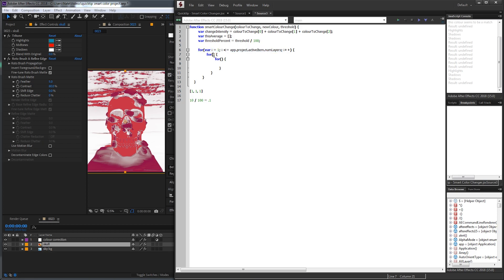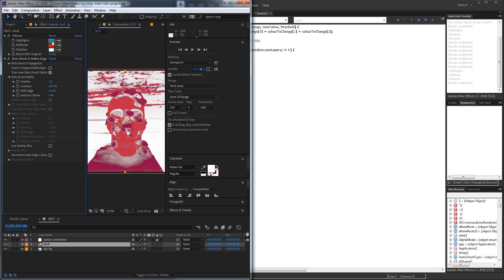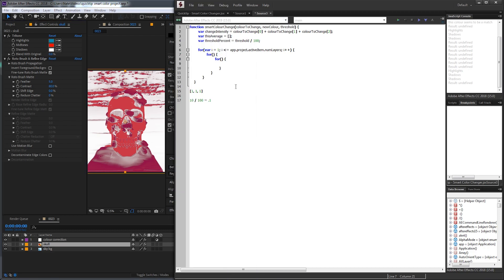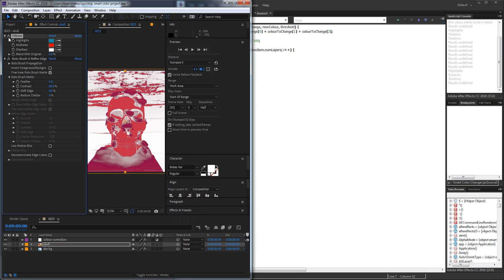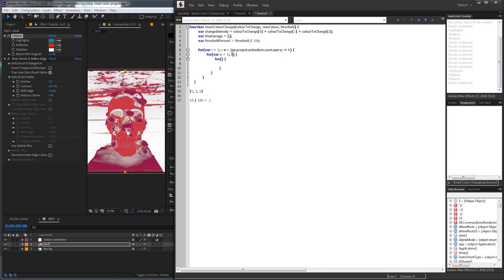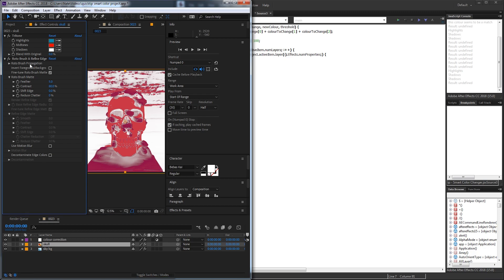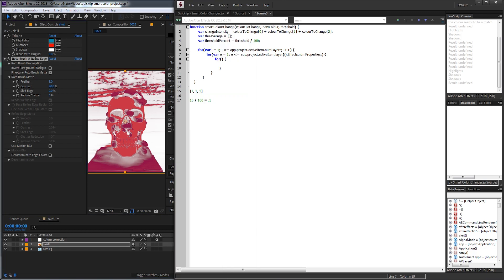We need to check through each effect and each of its parameters to see if there are colors. If there is a color value, we check if it's the same color we want, and if so, we change it. For the second for loop, var e starts at 1 and goes up to app.project.activeItem.layer(i).effects.numProperties — for example, 1 effect on one layer, 2 on another. For the third for loop, var k starts at 1 and goes up to the numProperties of the current effect. You can also abbreviate app.project.activeItem as comp to save typing.